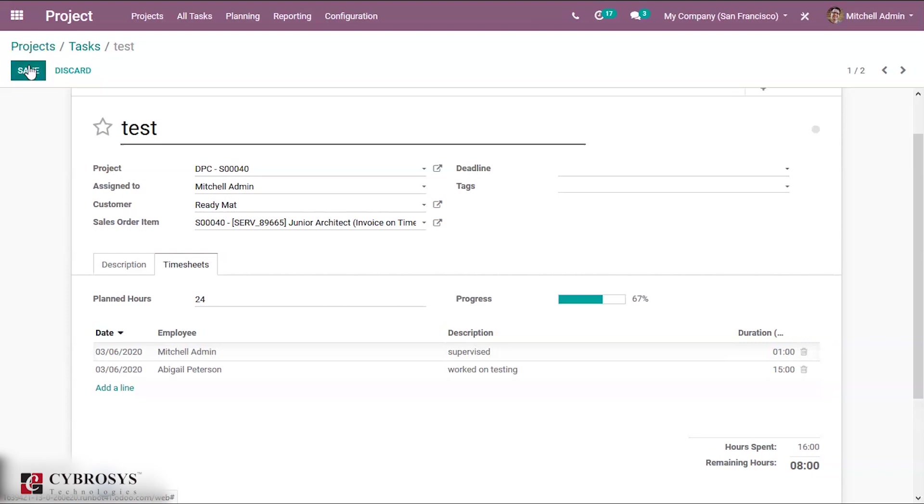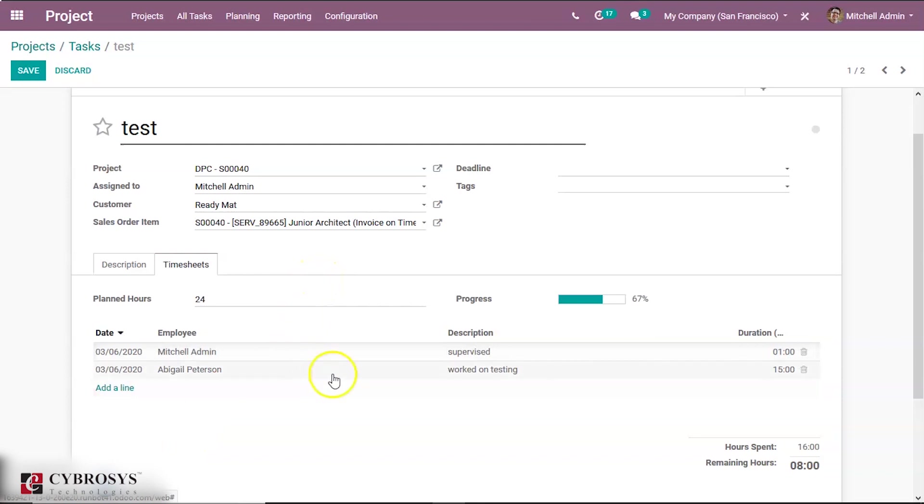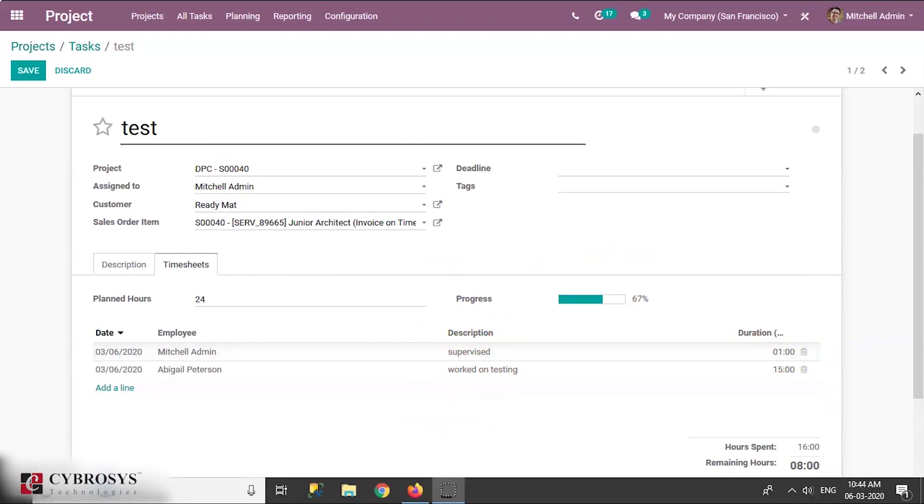So this will help in report creation showing the employees who worked on this task Test, their working hours, and what they have performed in this task. Adding a description will give a better idea of what has been done, preventing communication issues and automatically saves the time.